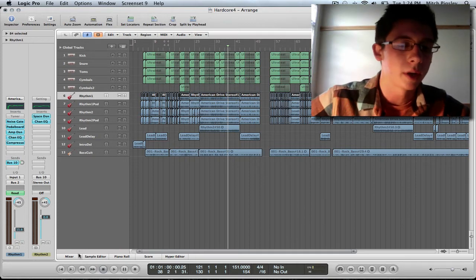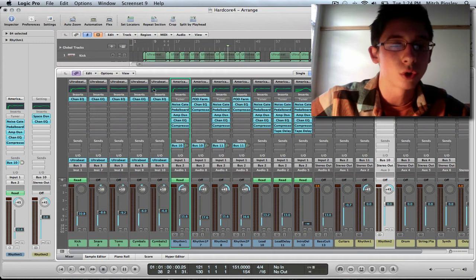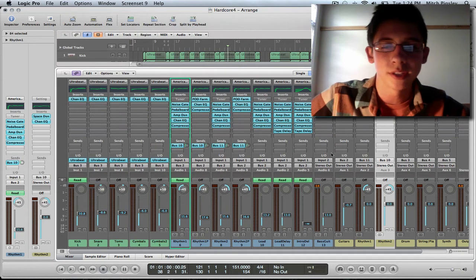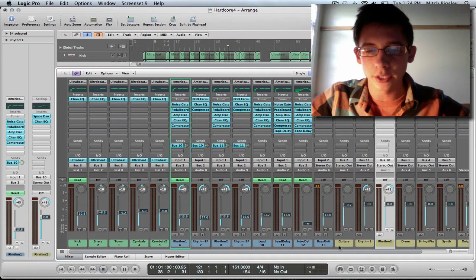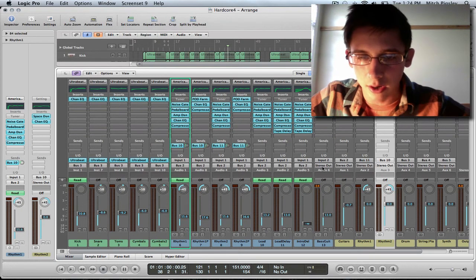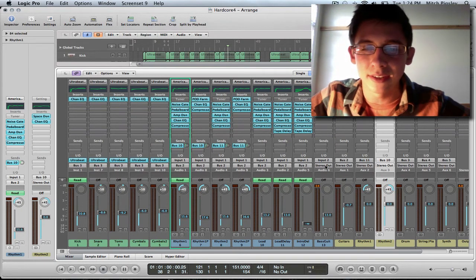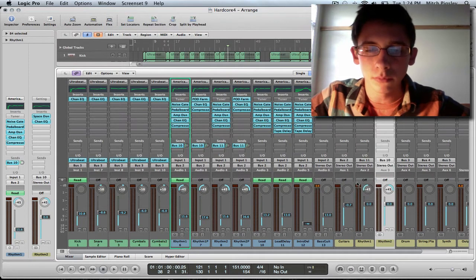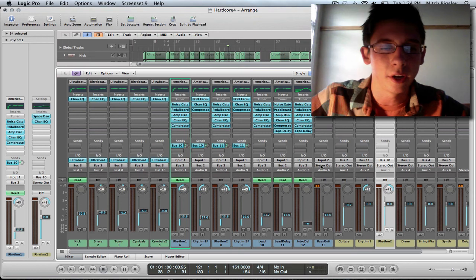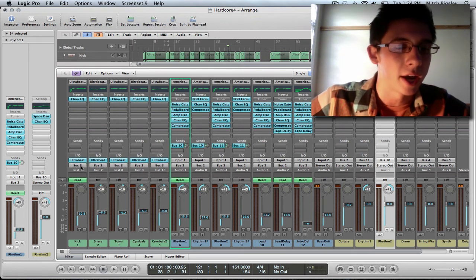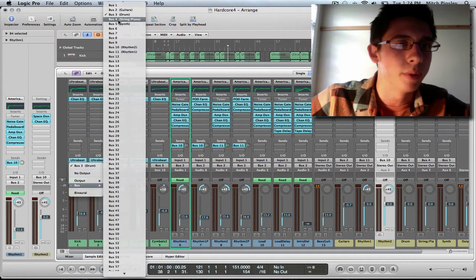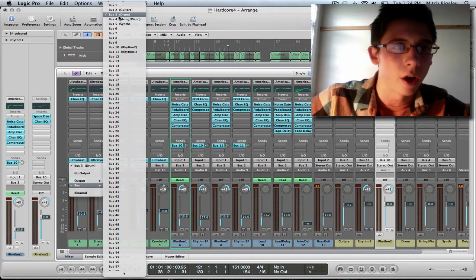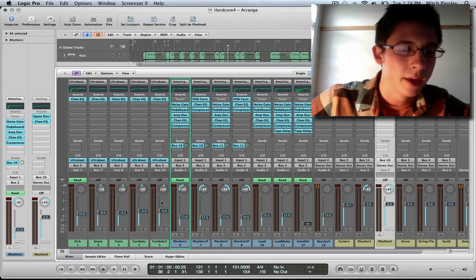And the next thing we're going to be talking about is sending a whole track to a bus. And as you can see, if you look at a normal track, we can see that it is being sent to our stereo output. Instead of being sent to our stereo output, we can send a track to a bus, and this bus will be sending the audio of that track to another auxiliary track.